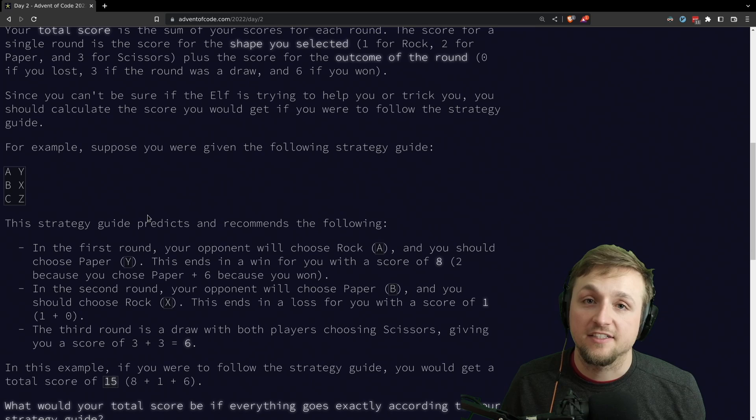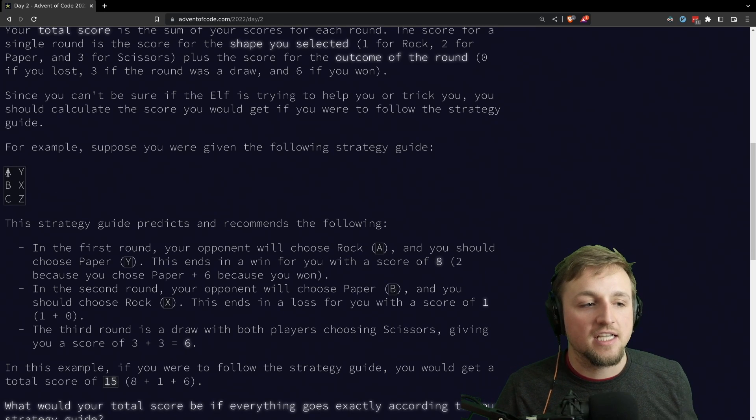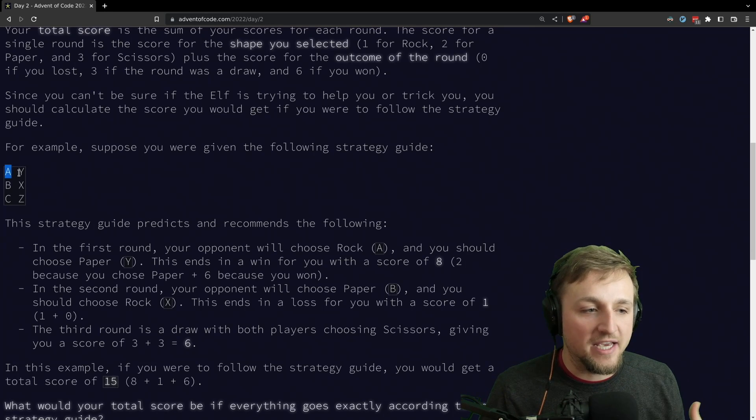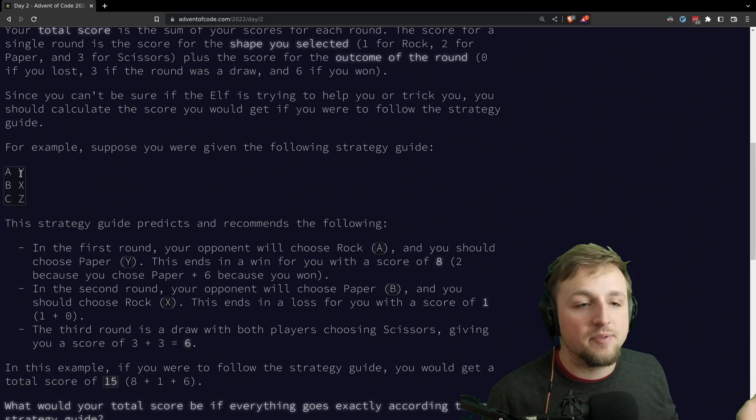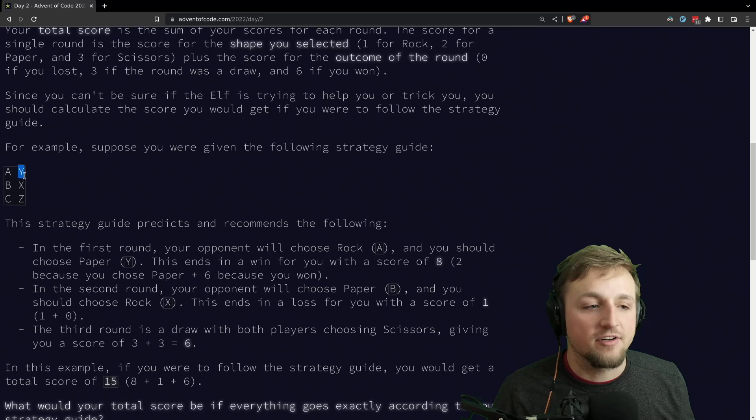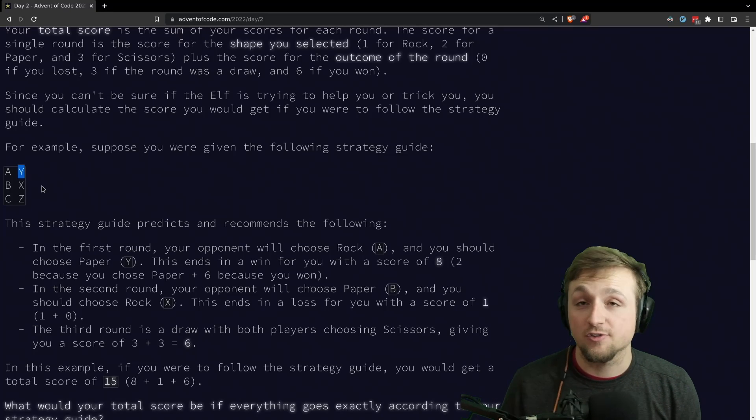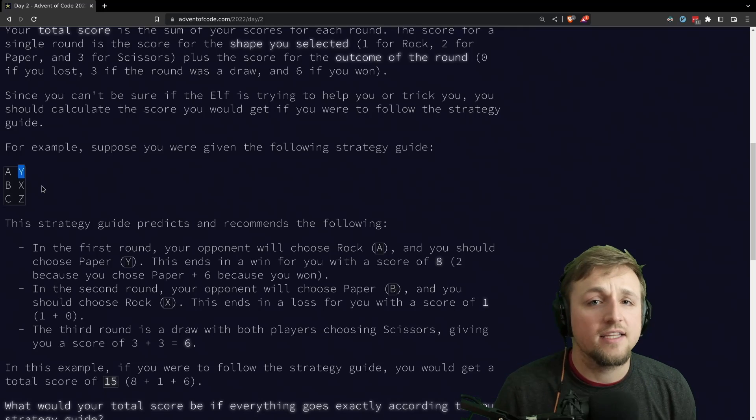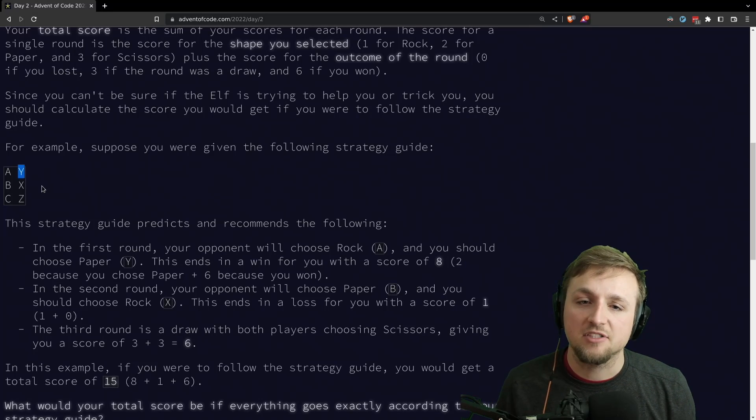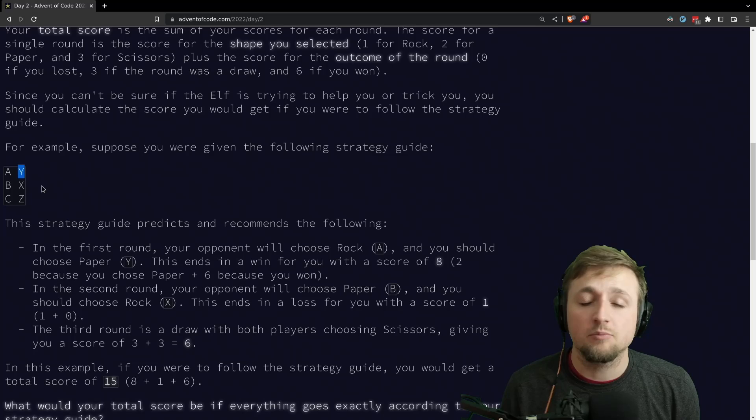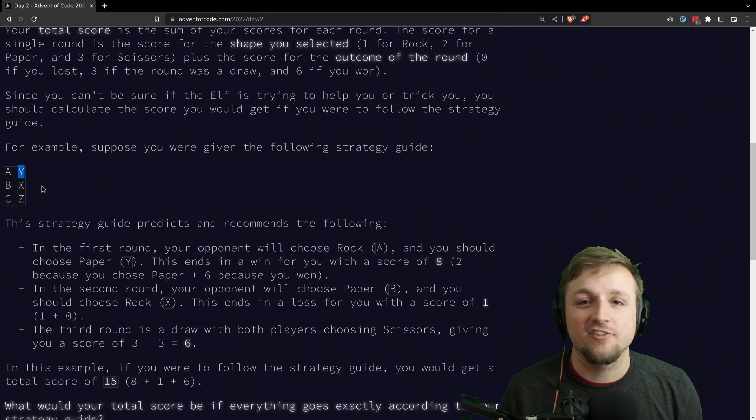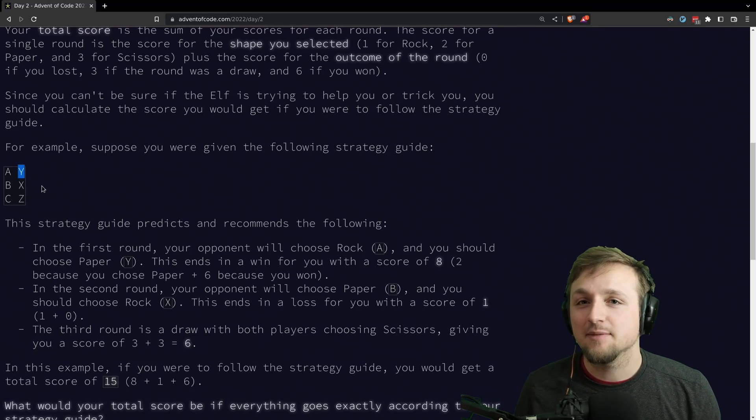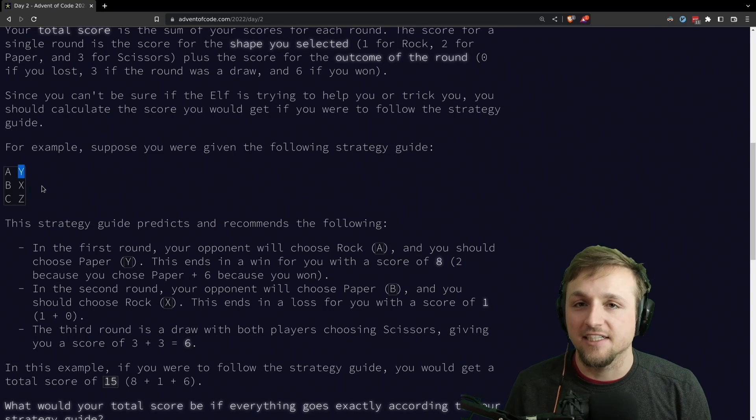In part one of Advent of Code, you're given a problem statement where each line is a letter, a space, and then another letter. On the left, we have A, B, and C representing rock, paper, scissors. And on the right, we have X, Y's, and Z's, which for part one represent rock, paper, scissors. For part one, we didn't do anything too interesting with the type system, but I do want to show you how we can do some really pretty things with match statements that make sure that we're covering all the cases and really make it quite easy to come back to the code later and read them.